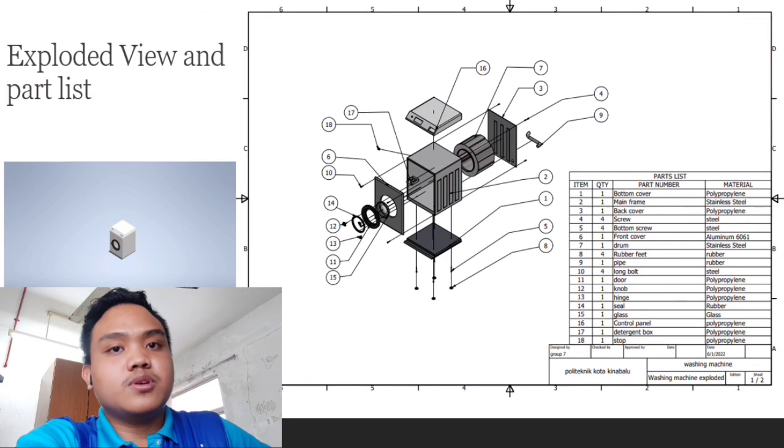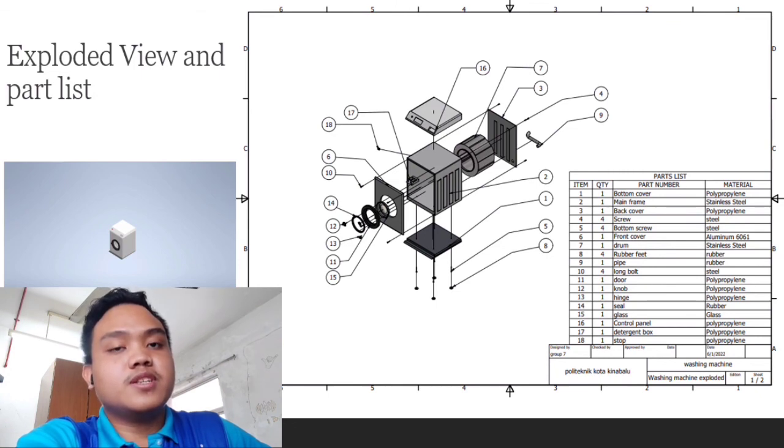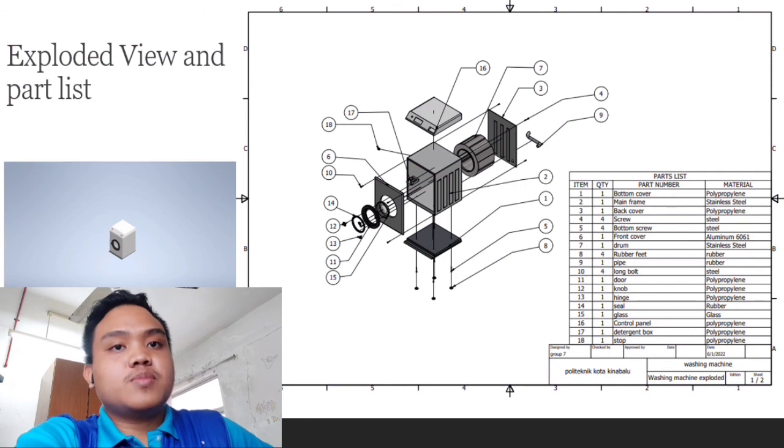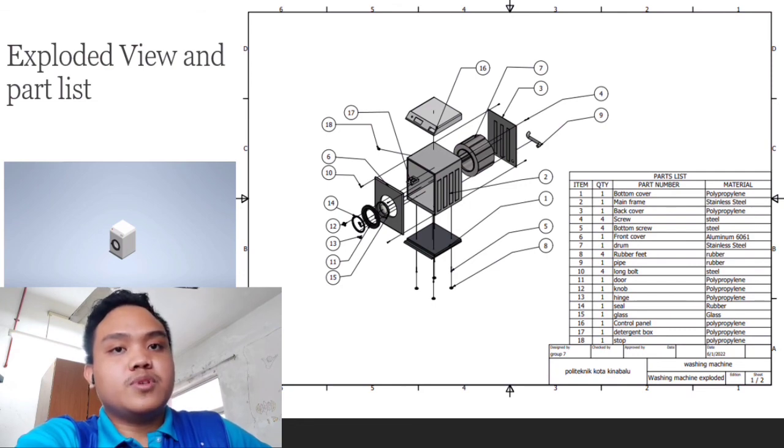Next, we got the front cover, which is made of aluminum, and drum made of stainless steel. Next, part 8, we got rubber feet that combine with part 4, which is the bottom screw.